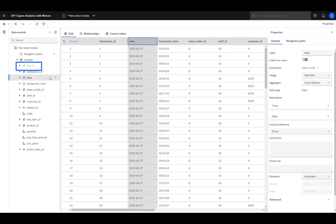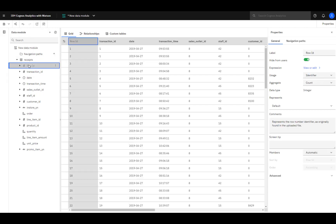Row ID was created when the file was uploaded. Notice it's a lighter gray. Looking at its properties, it's marked hide from users and has an aggregation rule of count.